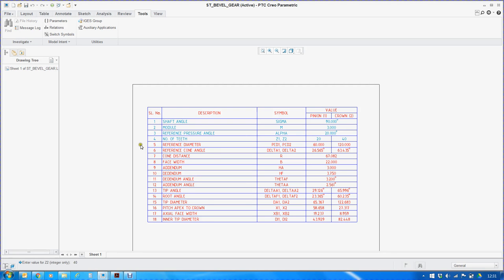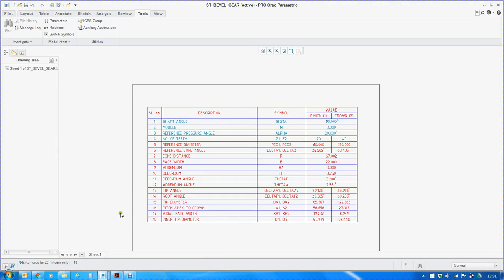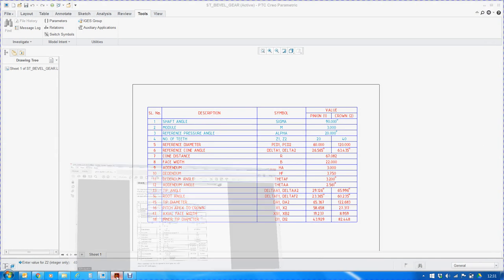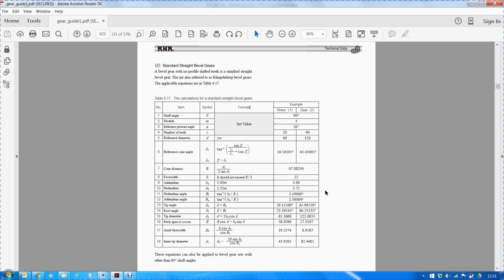I have taken the reference from a gear handbook from the KHK gears. These gears are standard straight bevel gears, also known as Klingenberg bevel gears. I have taken these relations to build my bevel gears. This handbook is readily available on the internet. Anyone can download it at their convenience.